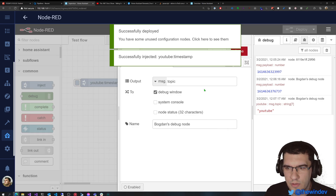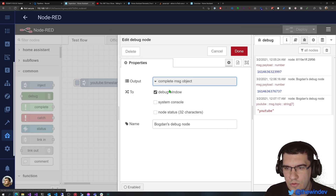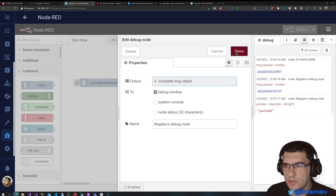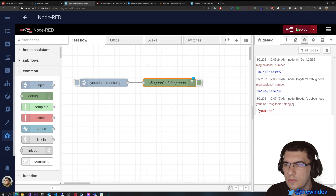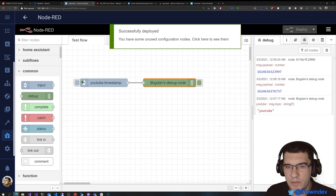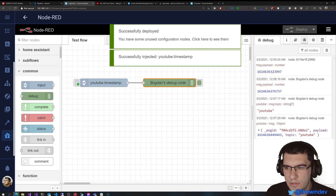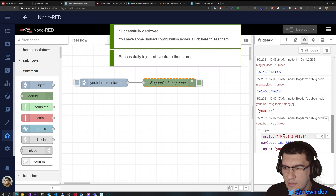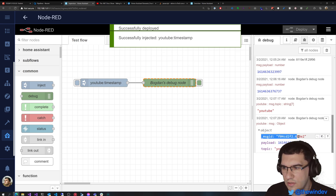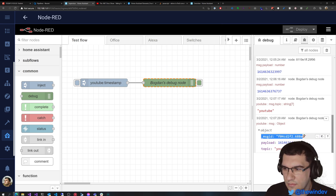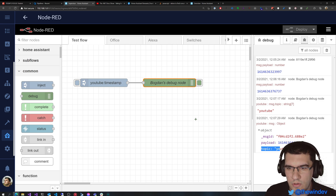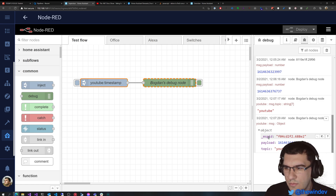Another possibility which you may often use is to display the complete message object. So now it will display all the properties from the node. In our case, this is the message ID that all the nodes will have. There's the payload and there's the topic. If you add more properties here and you select to display the entire object, then you will see all the properties in here.